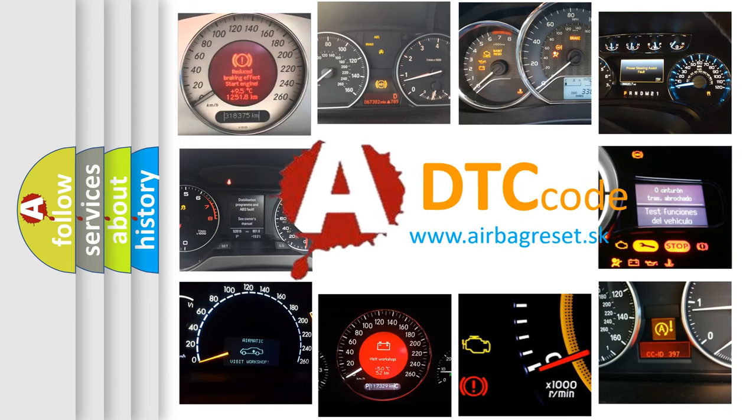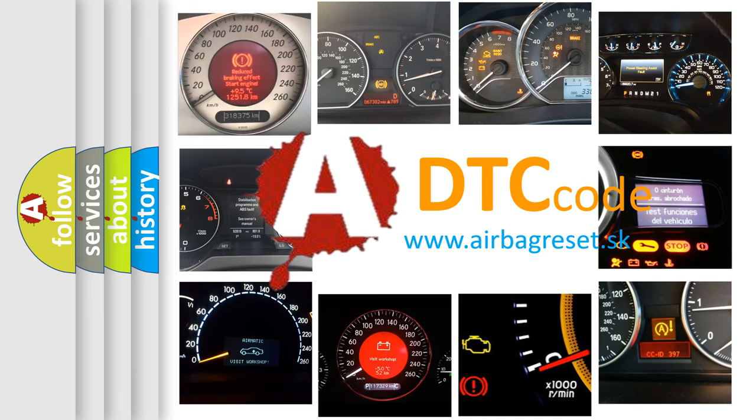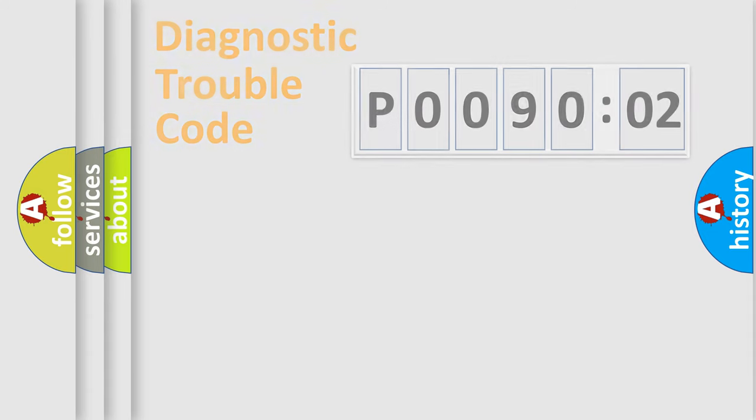What does P009002 mean, or how to correct this fault? Today we will find answers to these questions together. Let's do this.